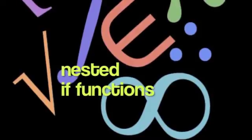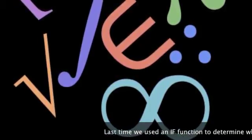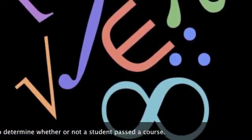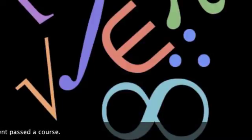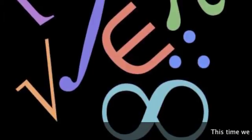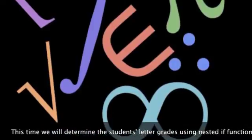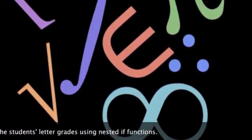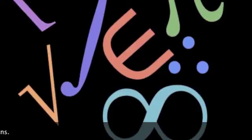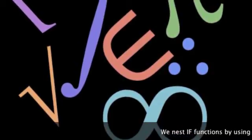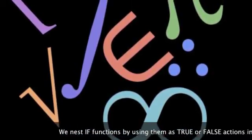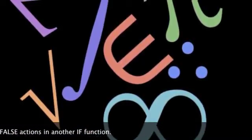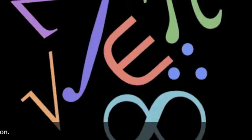Nested if functions. Last time we used an if function to determine whether or not a student passed a course. This time we'll use nested if functions to determine the letter grades. We nest if functions by using them as either the true action or the false action of another if function.